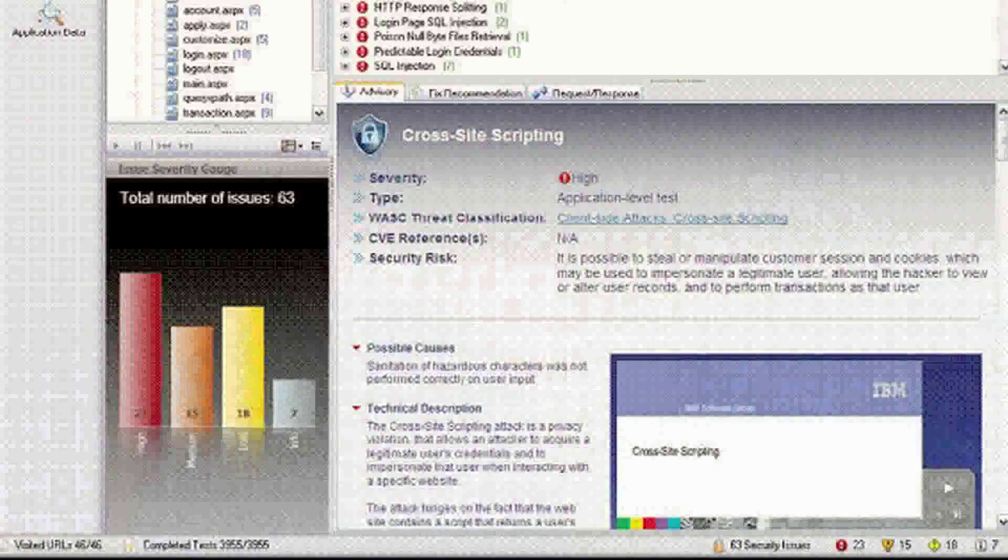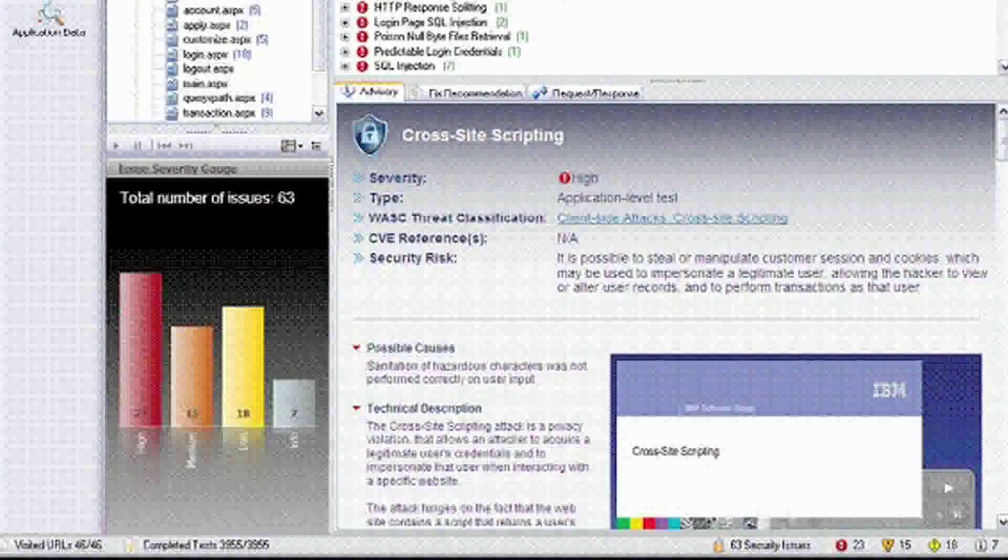Here we see an example of one of the more pervasive threats to web applications, cross-site scripting. AppScan scans for this and all other known threats, running over 4,000 test cases automatically. And as new threats are identified, they are added to AppScan's test suite on a daily basis.